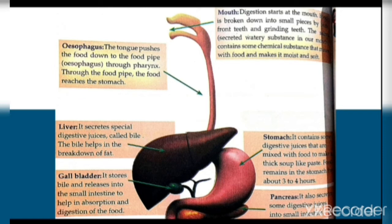Liver में हमारा digestive juice होता है जिसको हम bile कहते हैं। जो bile होता है वो fat को कम करने में help करता है। Stomach में कुछ digestive juices होते हैं जो खाने के साथ मिल जाते हैं और उसे thick soup-like paste बना देते हैं।